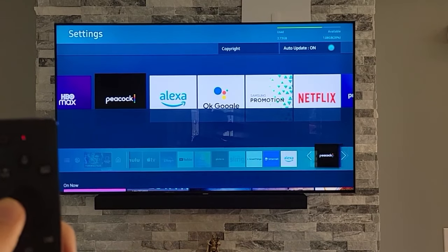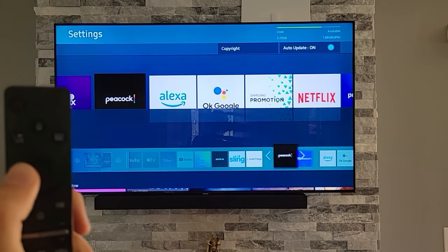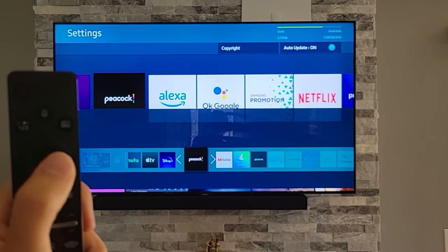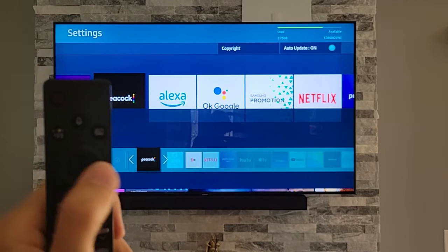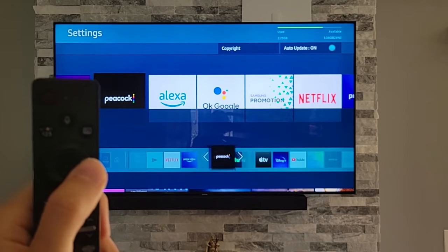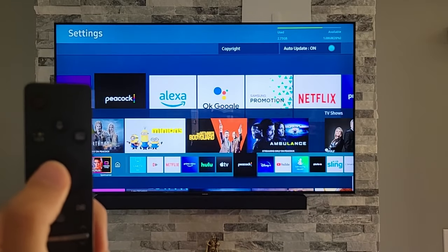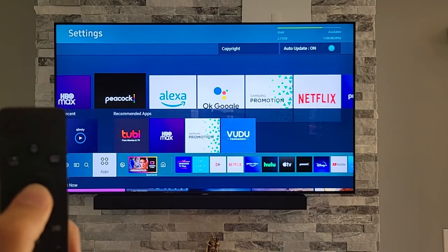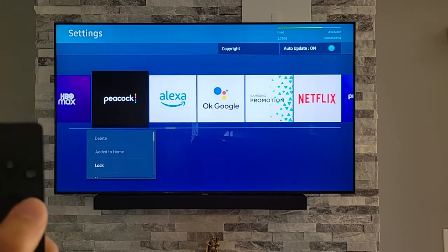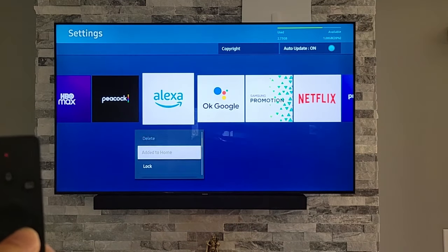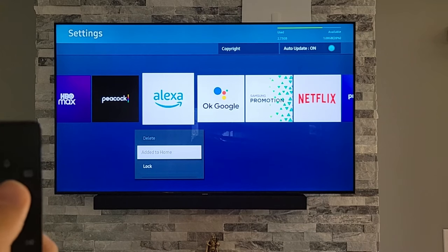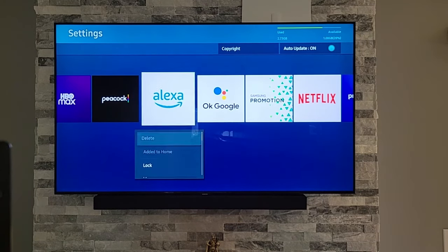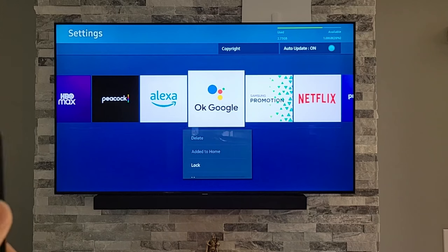So you just scroll down and select 'add to home,' and there we go. Now you can select where you want this app to be. If it's an app you think you're going to use a lot, add it all the way to the left; if not, add it somewhere in the middle. Also, some of these apps you cannot add to home because they're already on the homepage — that's why those options will be greyed out.